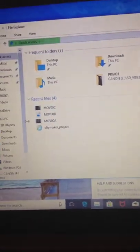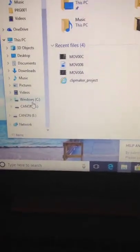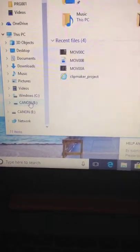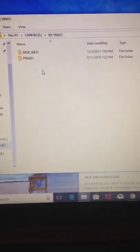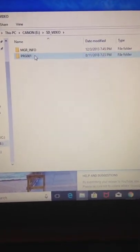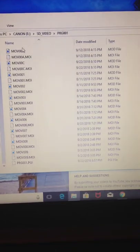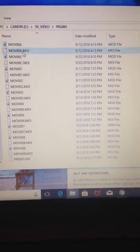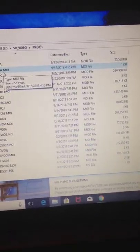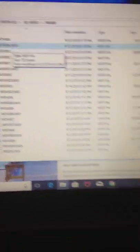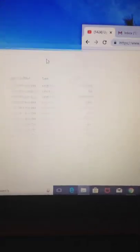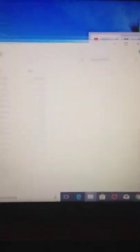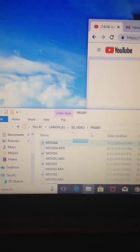And I'm going to go down here into Canon E and SD video. And so these are all my movies. I didn't name them in my files. I named them when I edit on YouTube. So basically, if I were to upload a video from here, I would basically just take this.